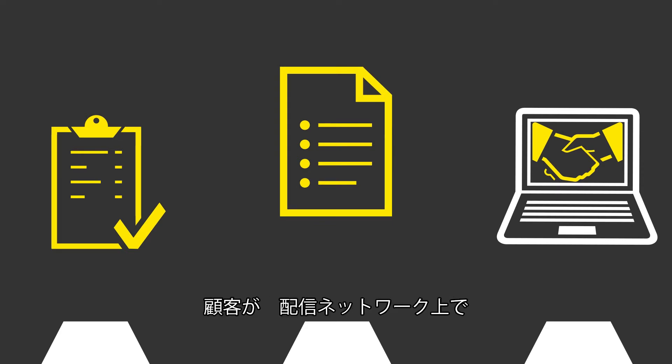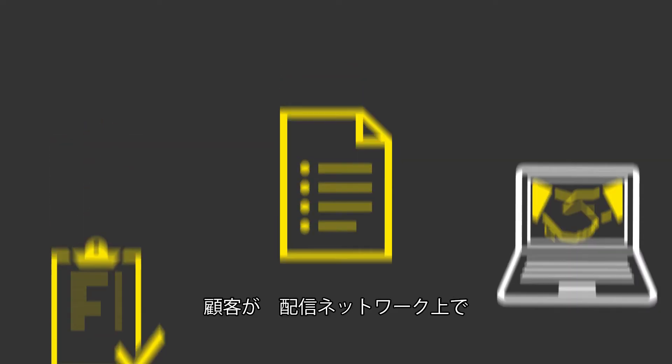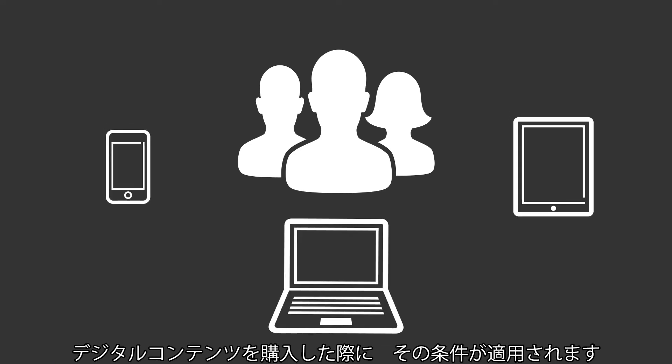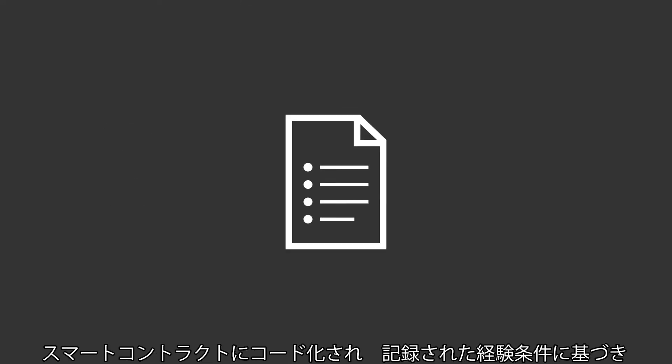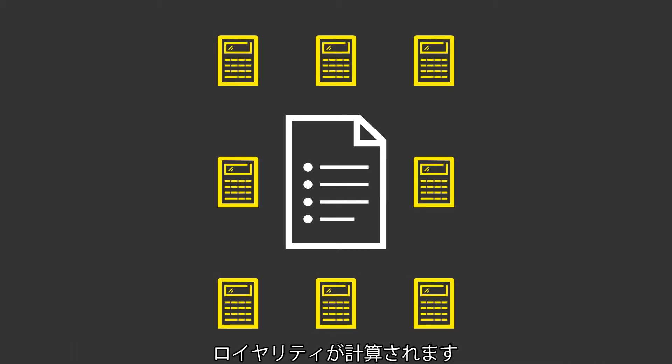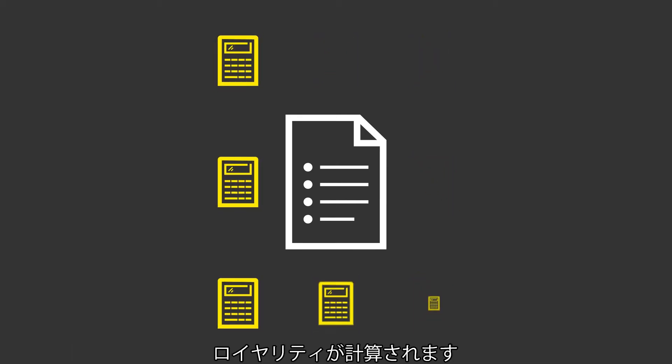As consumers purchase digital content on the distribution channel of their choice, the smart contracts apply their encoded contractual logic to calculate the royalty earned on that transaction.